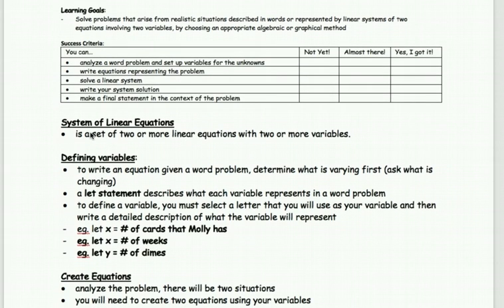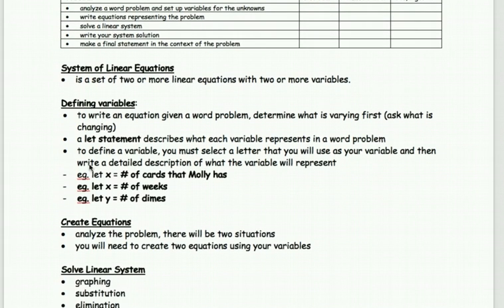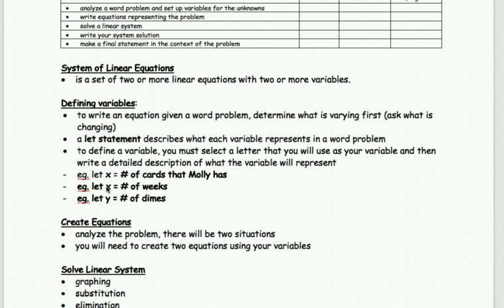We call it a system of linear equations because we have more than one line to take into account when finding the answer. We're going to start with defining variables: you'll read through the question, find what it's asking for — that'll be the variable. You'll create a let statement, such as 'let x be the number of weeks' or 'the number of coins.' That can be the trickiest part. Whenever we can, we always write units.